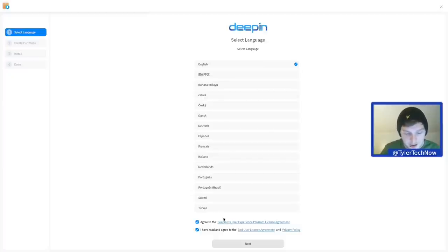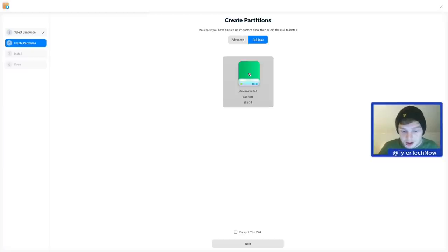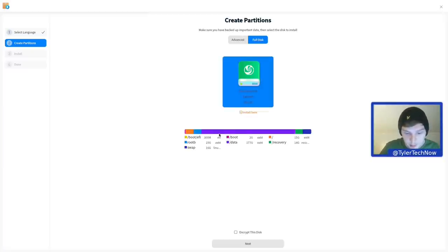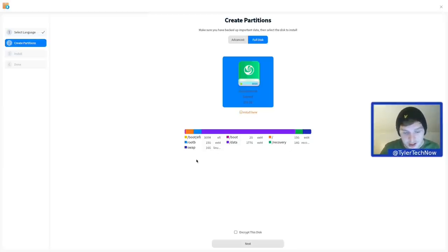We've already selected English and agreed to the user agreements, so we can click next. For partitions, make sure you have backed up important data, then select the disk to install. By default, Deepin sets up quite an elaborate partition scheme: a boot EFI of 300 MB, a boot of 2 GB ext4, a root of 15 GB ext4, a root B of 15 GB ext4, a data partition of 177 GB, a 14 GB recovery, and finally a swap partition of 16 GB.